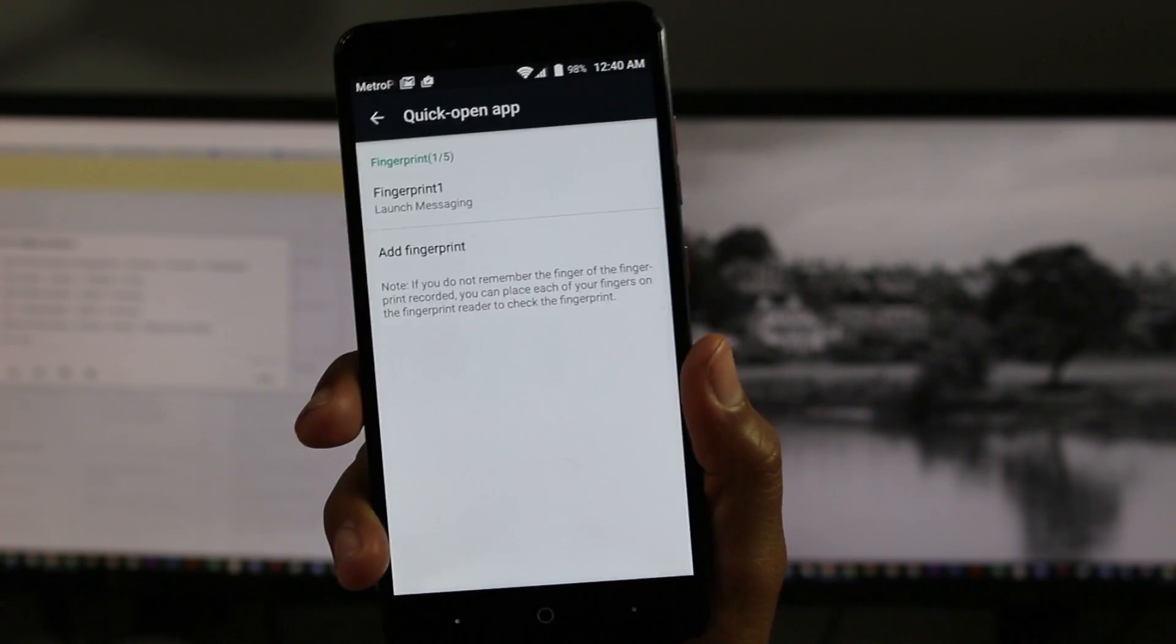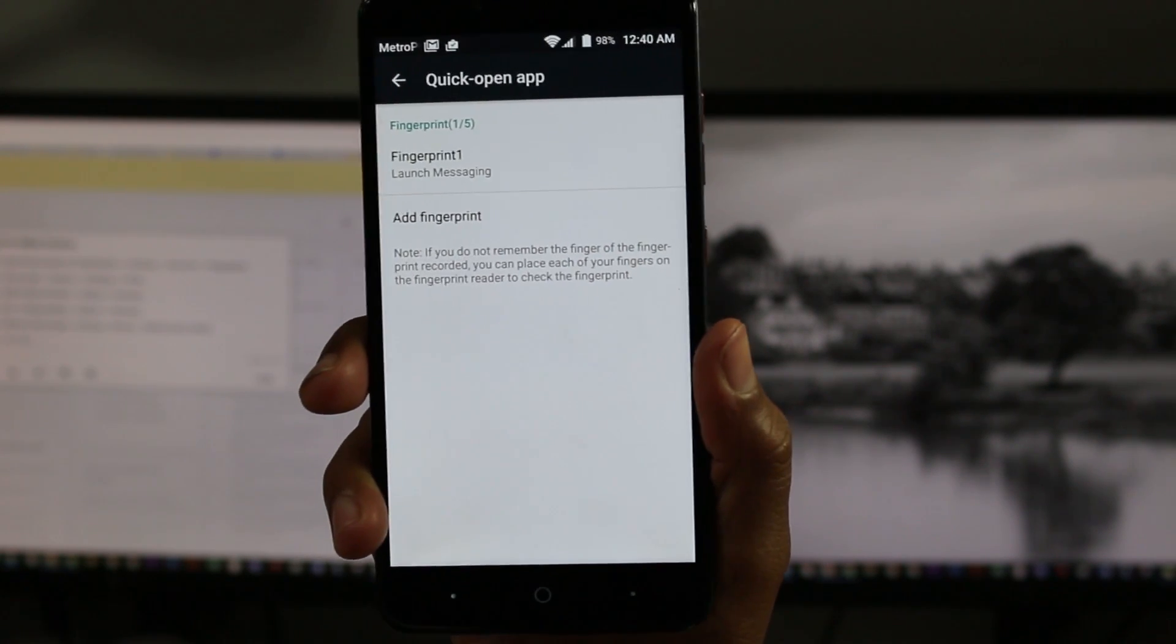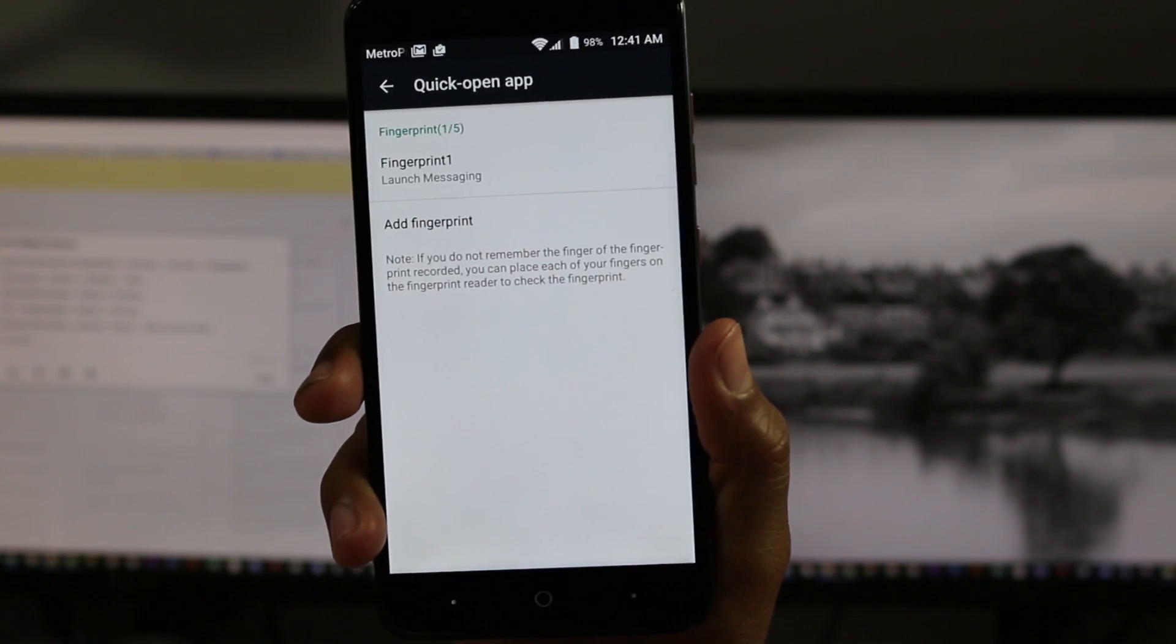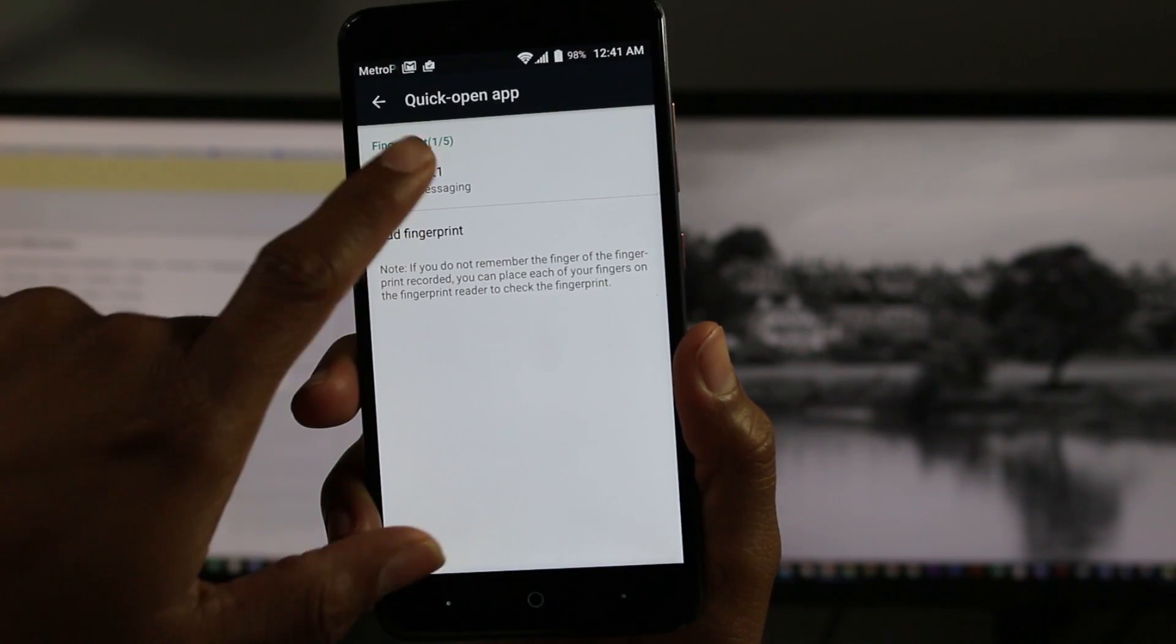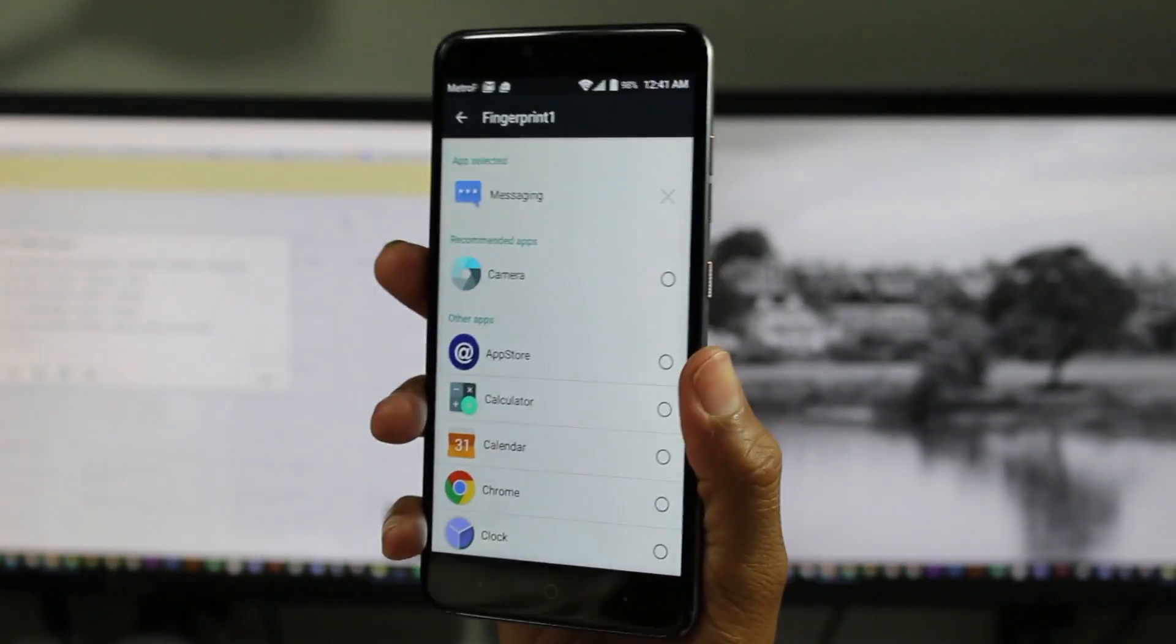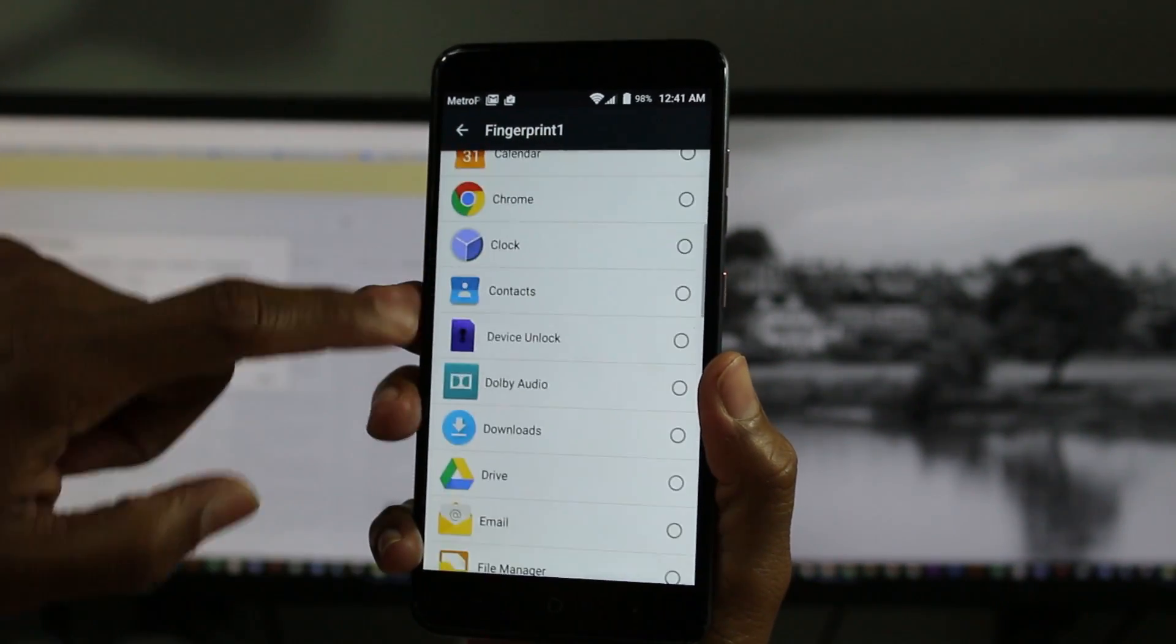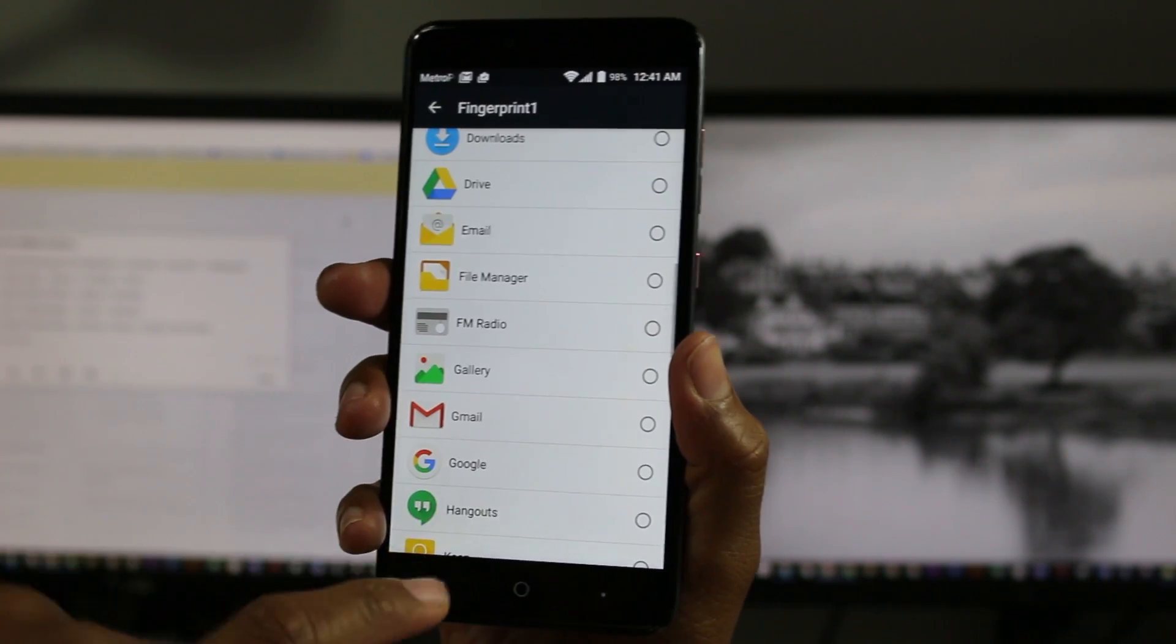This is really cool. This is the first phone I've seen it on, and I definitely love the feature. Basically, you can program your fingerprint so that when you put that finger on and unlock the phone, it'll unlock to a specific app, as opposed to just opening the phone and going right to the home screen.